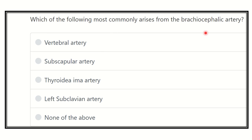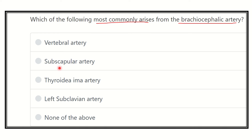The question is: which of the following most commonly arises from the brachiocephalic artery? The options are: vertebral artery, suprascapular artery, thyroid ima artery, left subclavian artery, and none of them. We have to find out which option is the branch of the brachiocephalic artery.